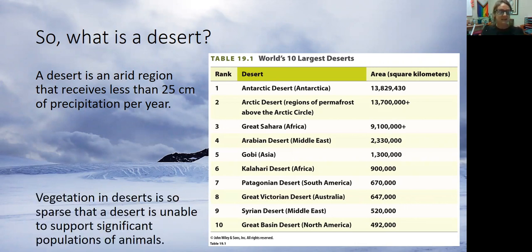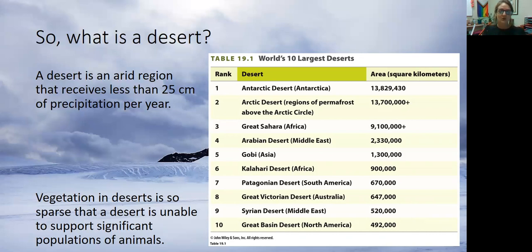Now, in these deserts, vegetation is so sparse that a desert is unable to support significant populations of animals. They're not totally barren — there are some animals — but deserts can't support large, diverse, significant populations of animals. There's just not enough vegetation for that.